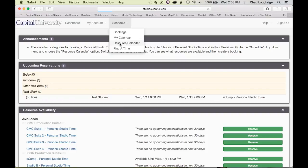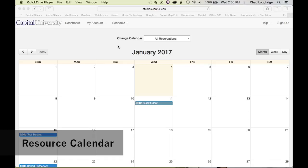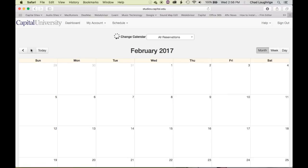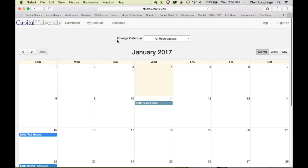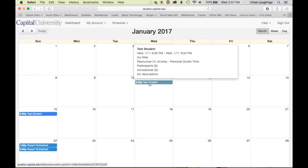When you go to the resource calendar page, you'll be presented with a calendar that you can move through the various months of the year. You will also be presented with all of the reservations currently in place because of the Change Calendar option. Under All Reservations, you see all spaces and all reservations. You can see that the test student here — if I hover over this particular item — has the e-comp personal studio time reserved from 6 PM to 9 PM on that Wednesday.